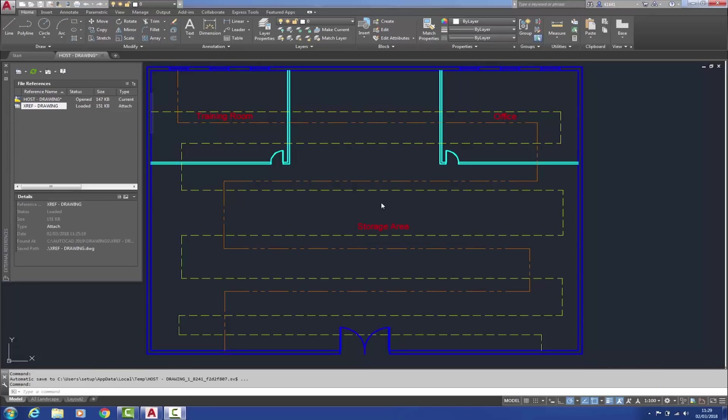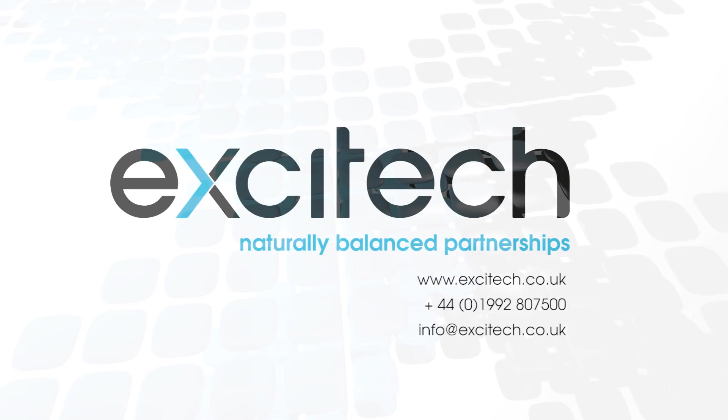Of course, if those layers had already been overridden within the host itself, they would have remained unaffected. Well that concludes this AutoCAD 2019 new features video. I hope you found it useful. Please check out our other videos. Thank you for watching.